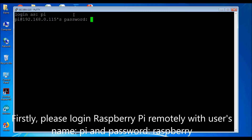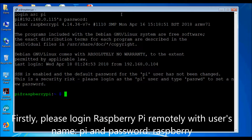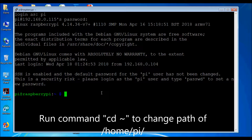Firstly, please log in to Raspberry Pi remotely with username Pi and password Raspberry.